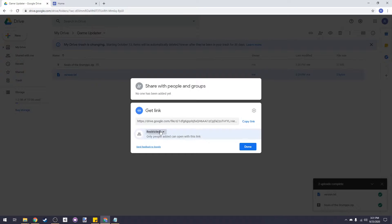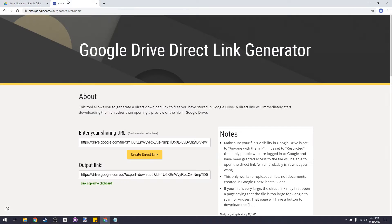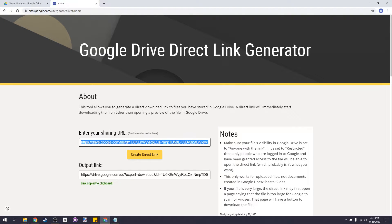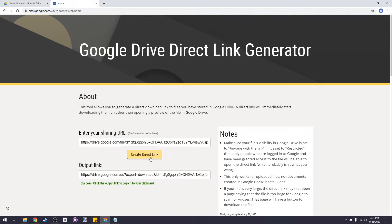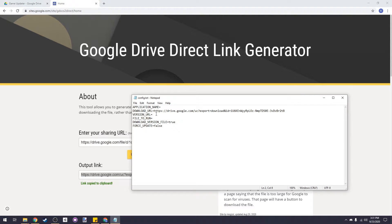Let's do the same thing for our version.txt file. Right click, get link, anyone with link, copy. Then head over to the download link generator, paste it in and generate a new one. Copy the download link and open back up our config.txt file. We'll paste the download link after version URL.